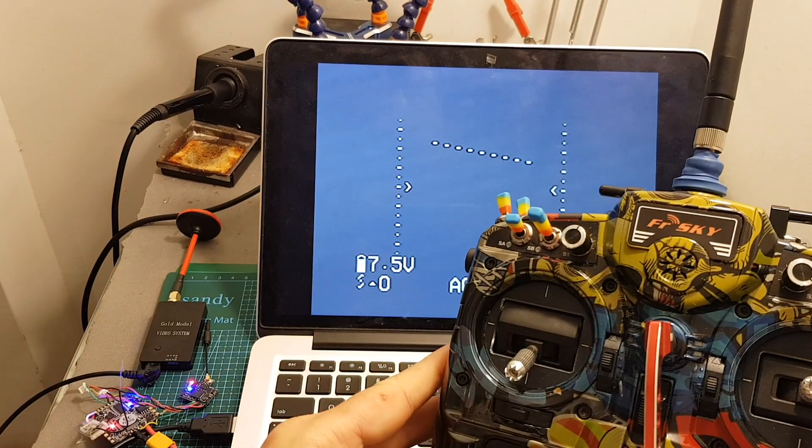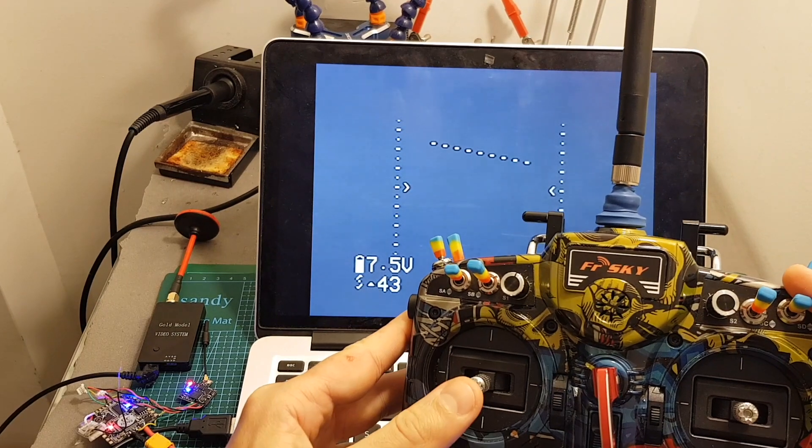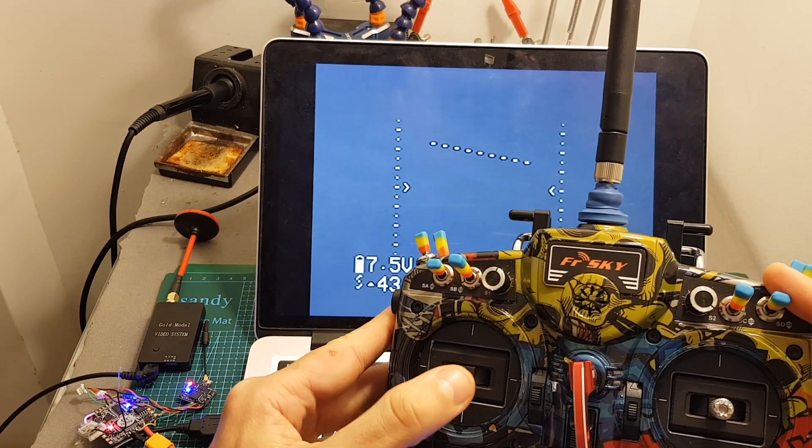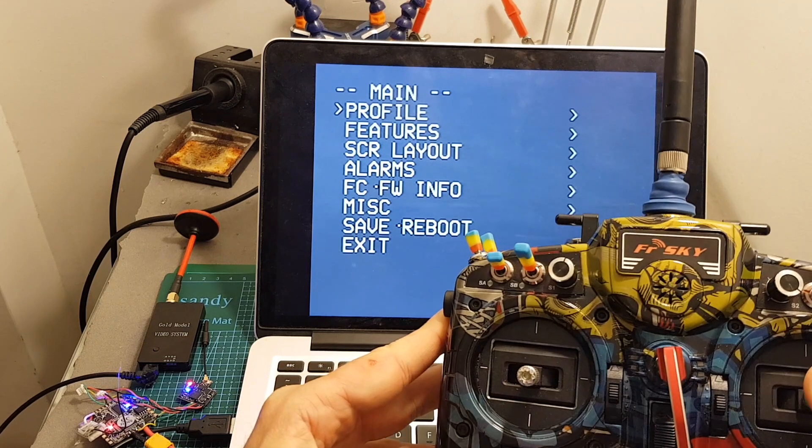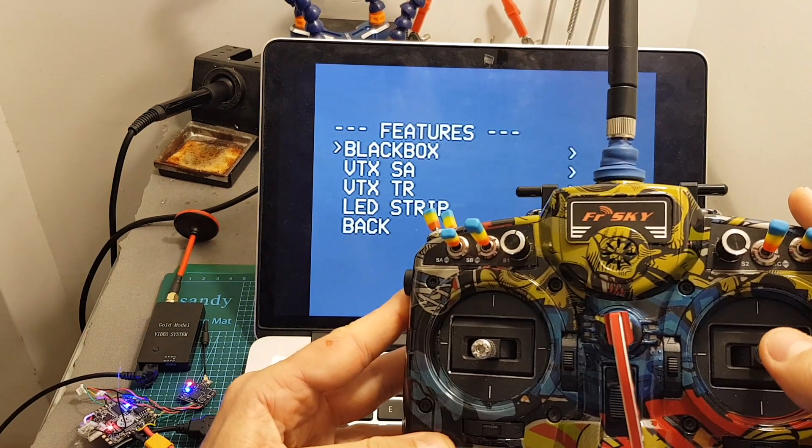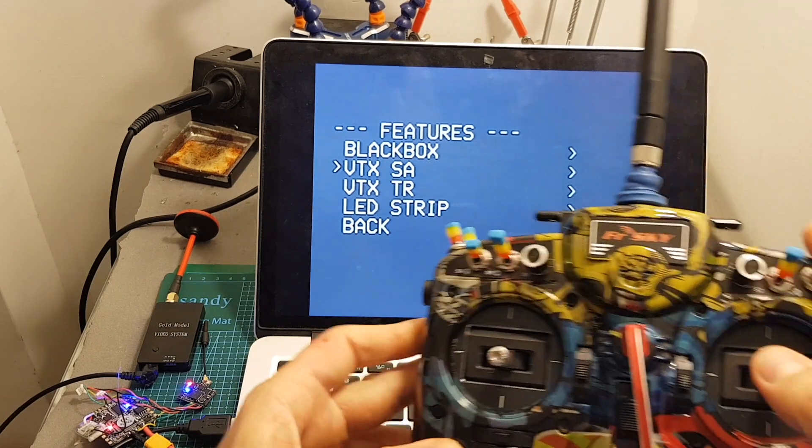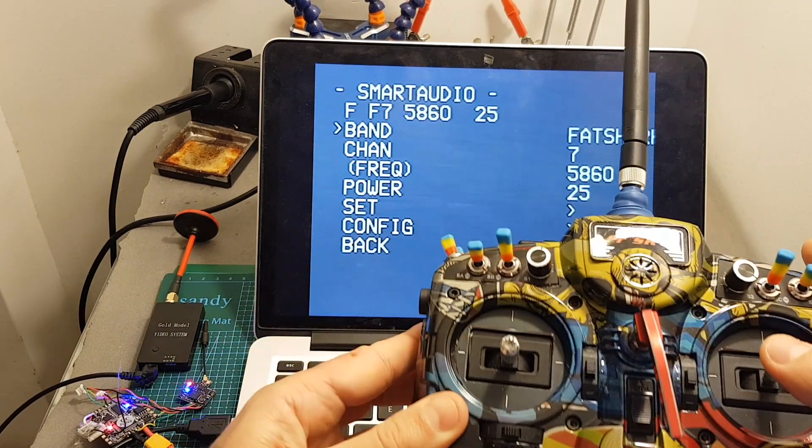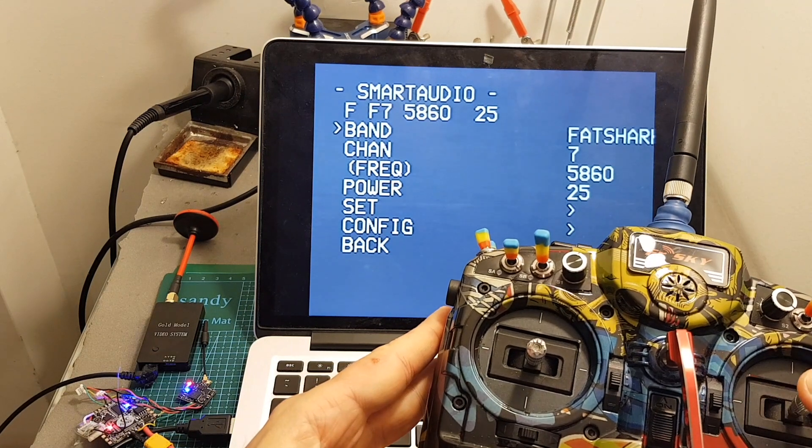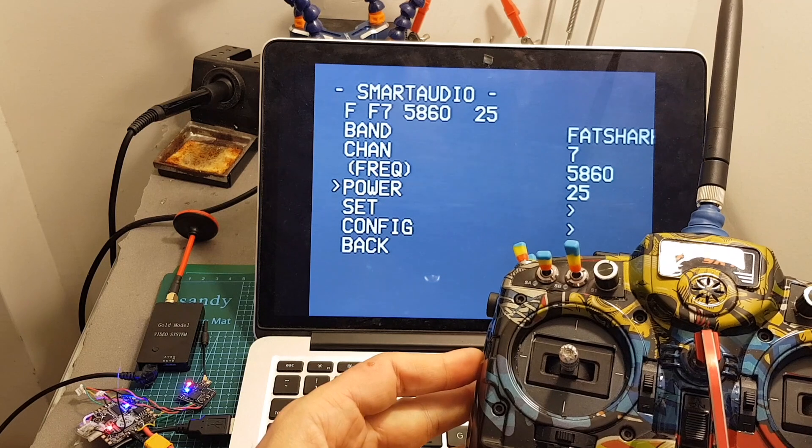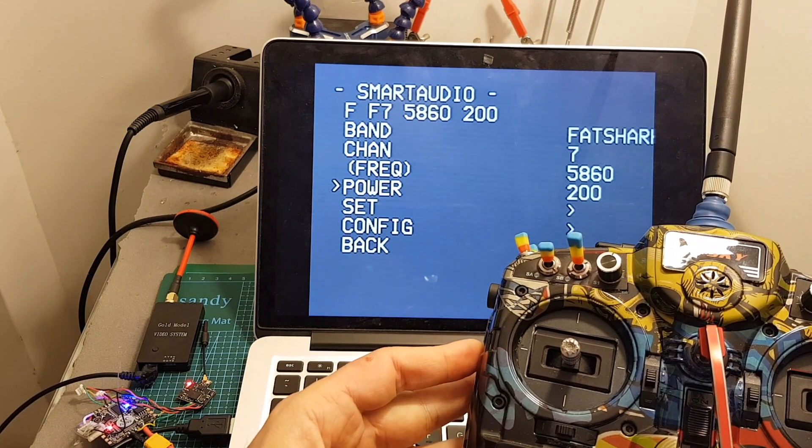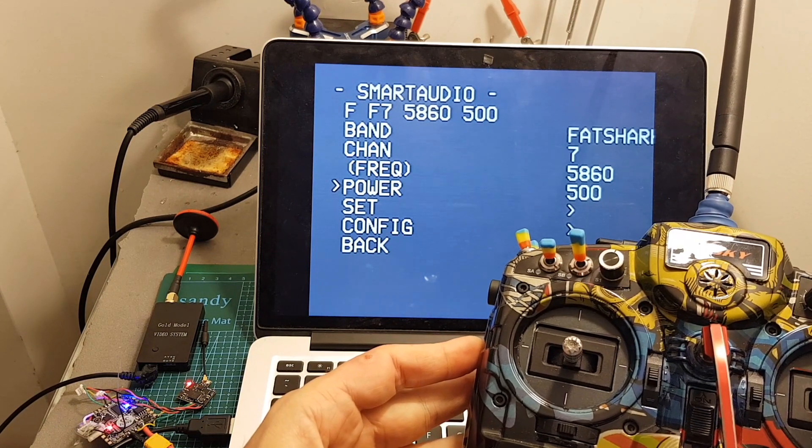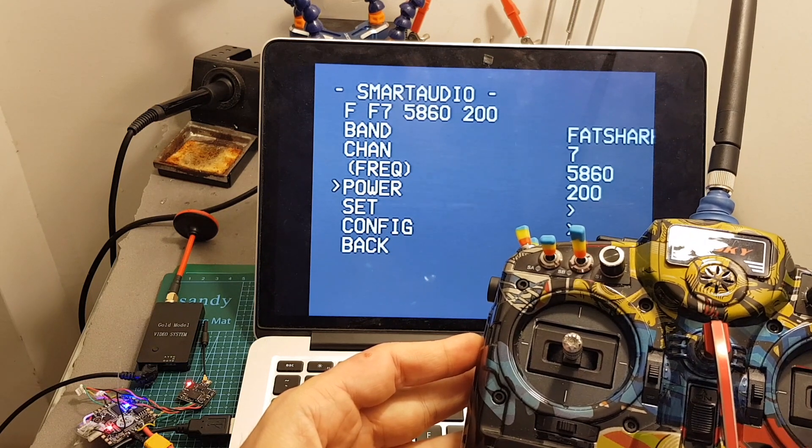Now you can simply access the Betaflight menu by putting the throttle in the middle then push the yaw to the left and the pitch to the top, then go to features. You can navigate just using pitch and roll stick, go to VTX SA, tilt the roll to the right and then you can select the band, channel and the power. At least in this version the power is adjustable only between 25 and 200 and the other ones are not applicable so you can't select the 50 and 100 milliwatts options.